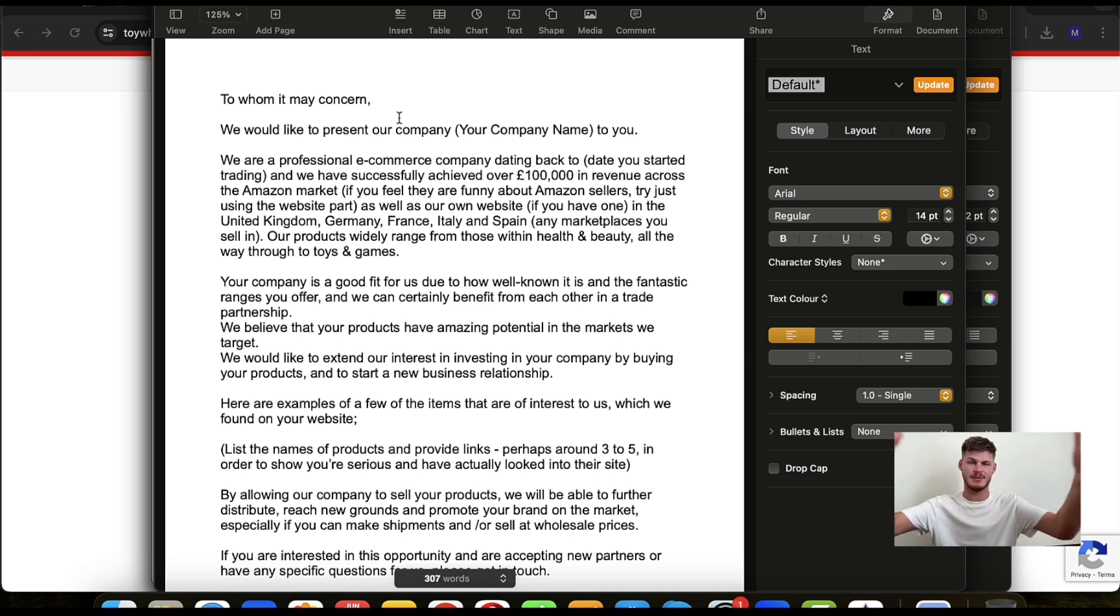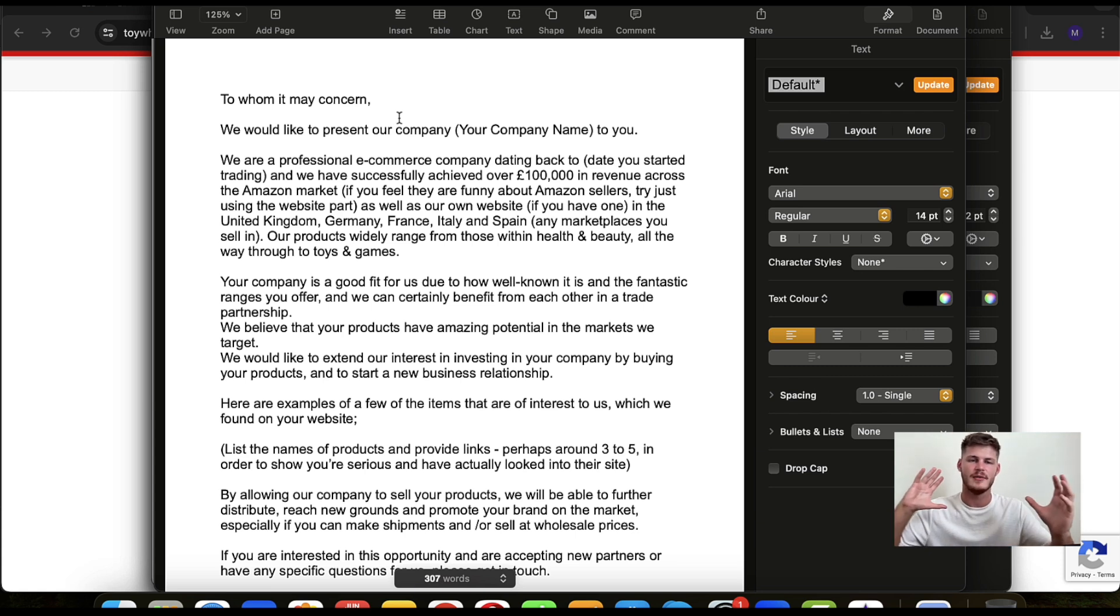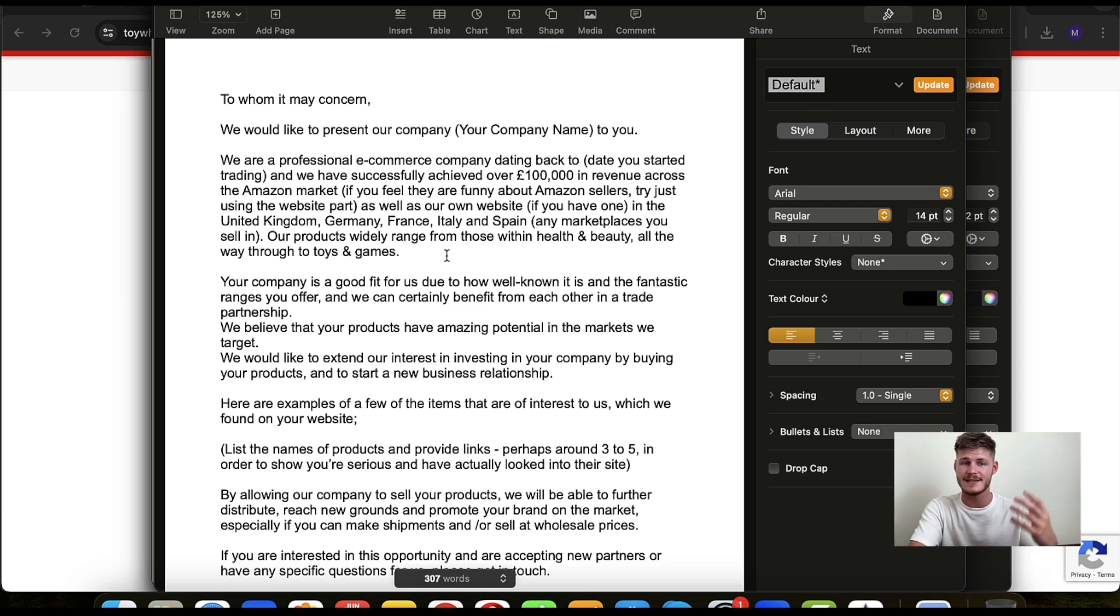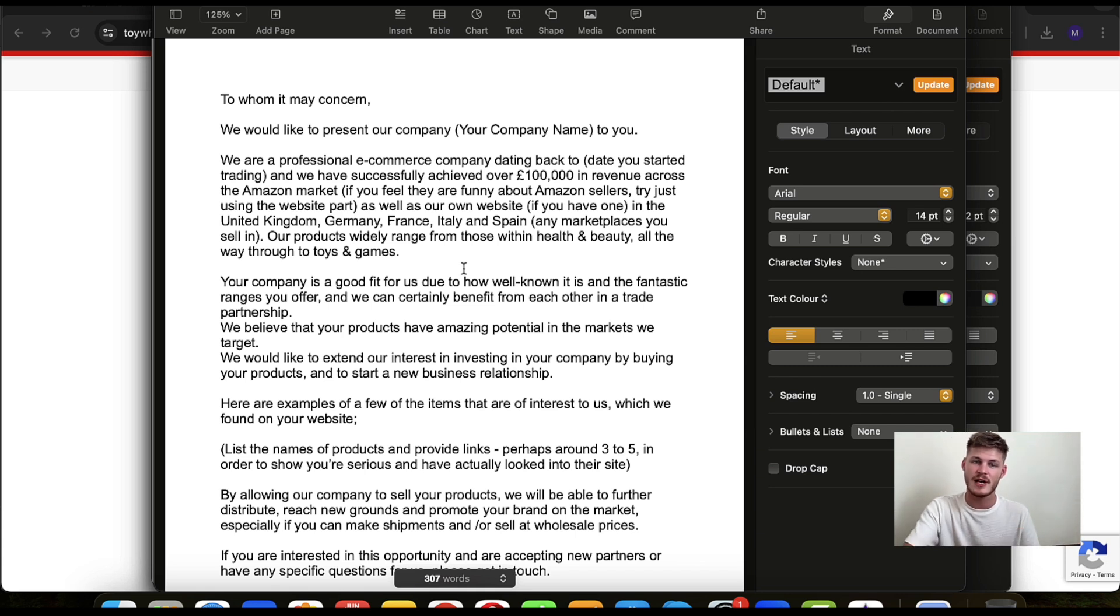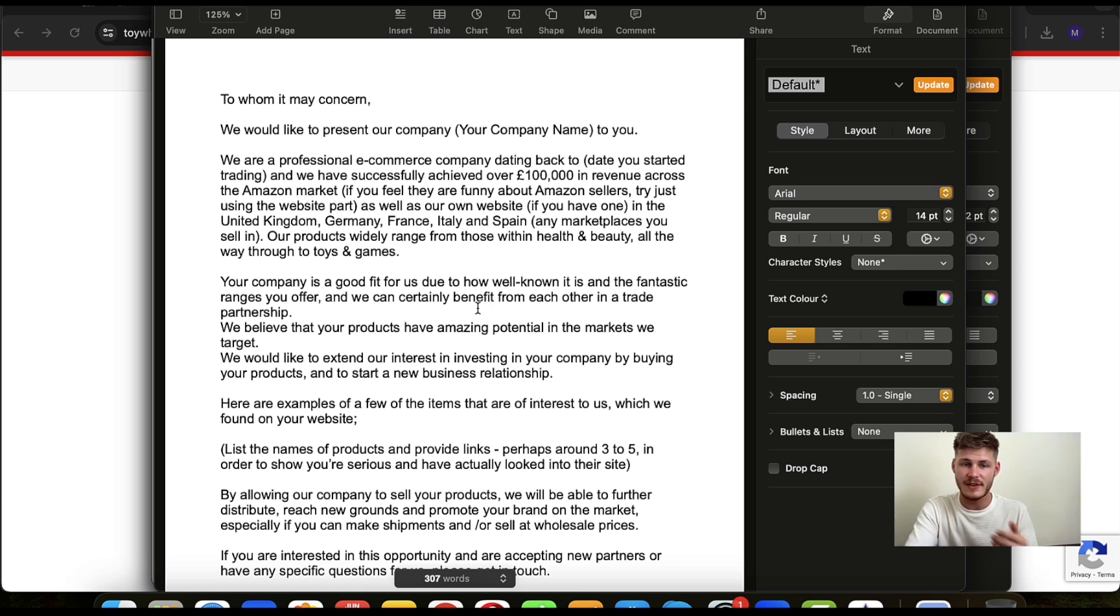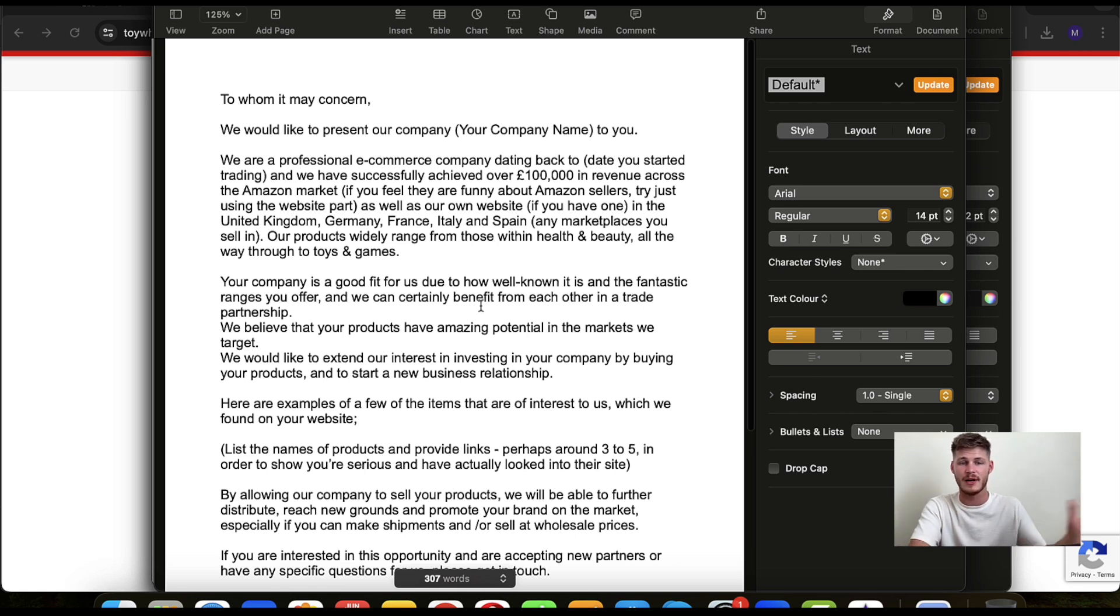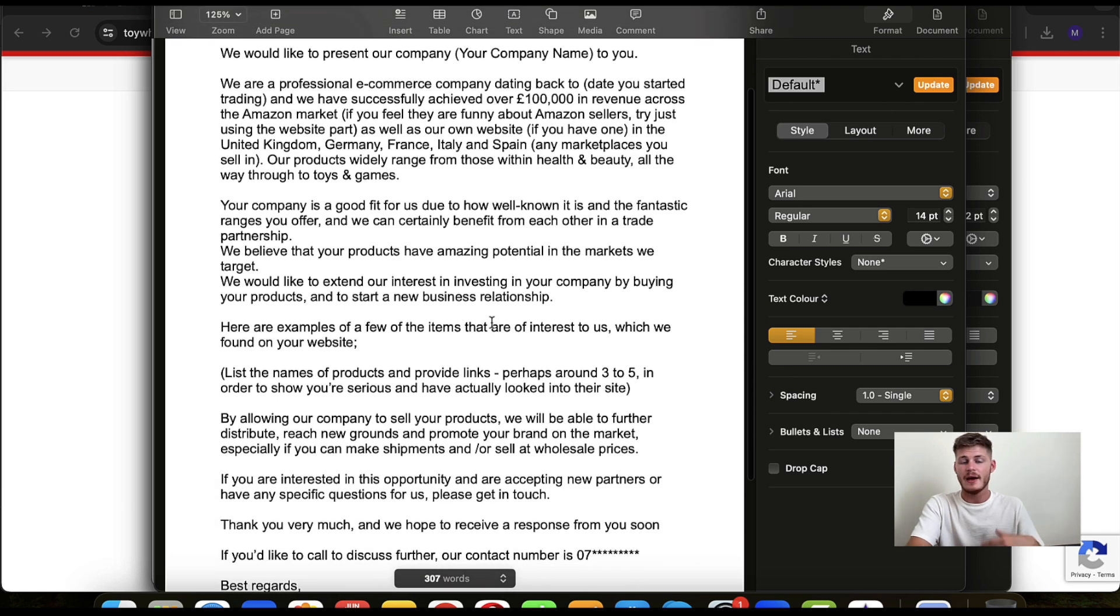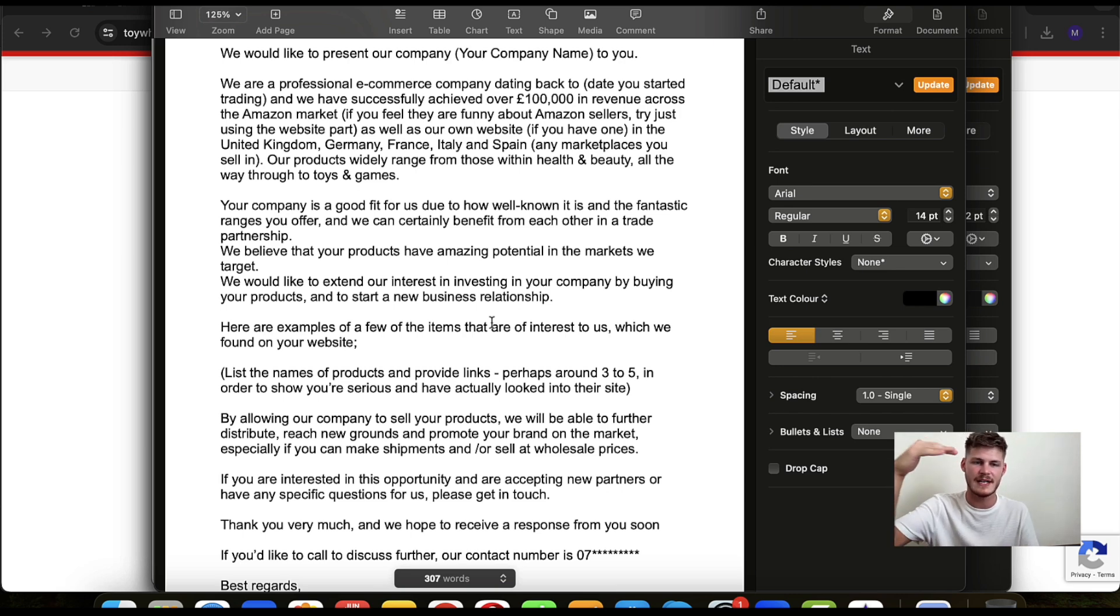'In the United Kingdom, Germany, France, Italy, Spain' - any marketplaces that you sell in. 'Our products widely range from those within,' say 'from health and beauty all the way through to toys and games,' or whatever the bigger categories are that you sell. 'Your company is a good fit for us due to how well known it is and the fantastic ranges that you offer.' You have to grease their palm a little bit, but not too much. 'And we can certainly benefit from each other in a trade partnership. We believe that your products have amazing potential in the markets that we target. We would like to extend our interest in investing in your company by buying your products and to start a new business relationship. Here are some examples of a few of the items that are of interest to us, which we found on your website.'